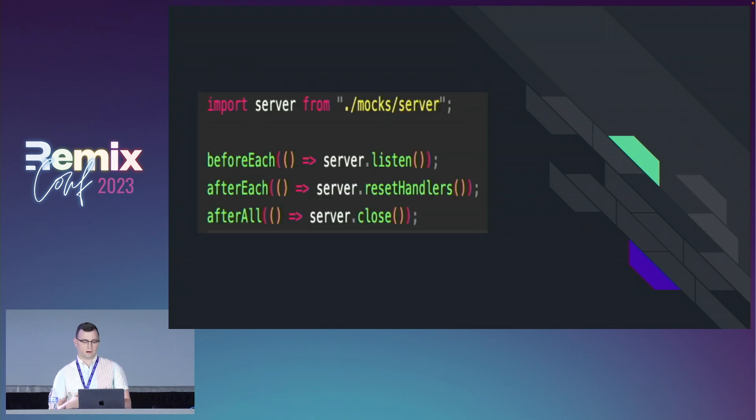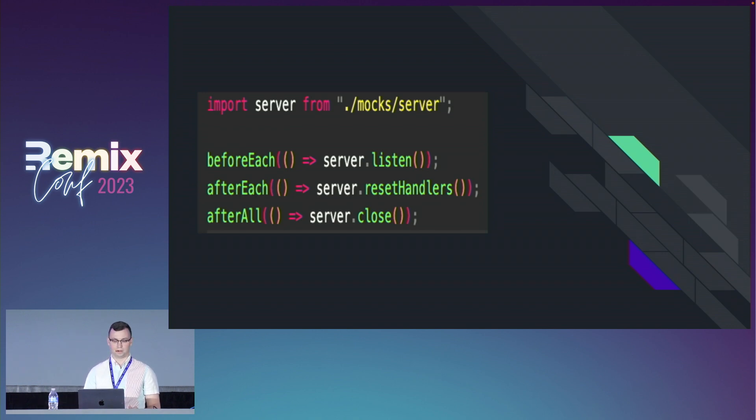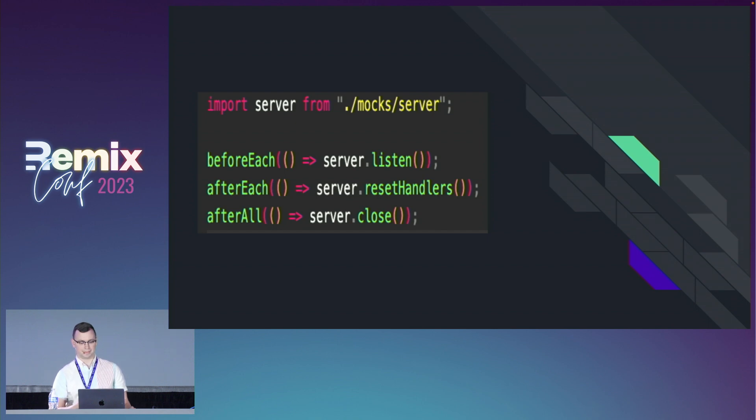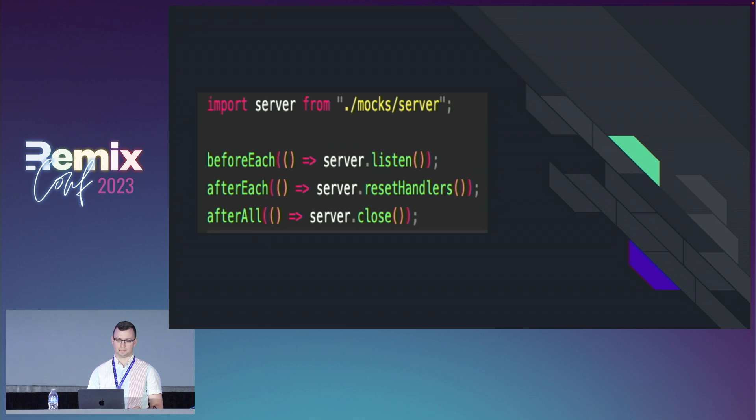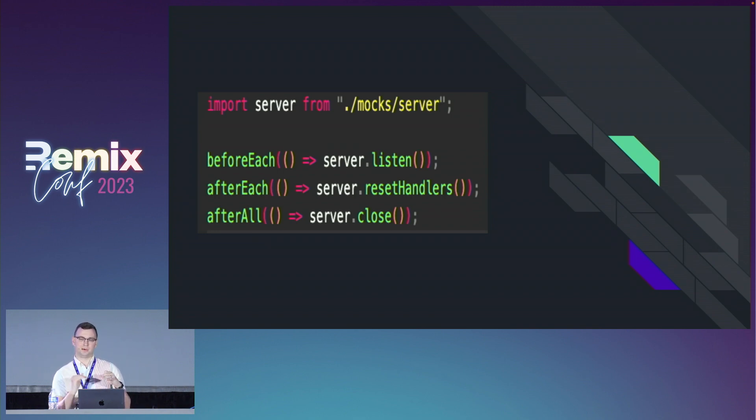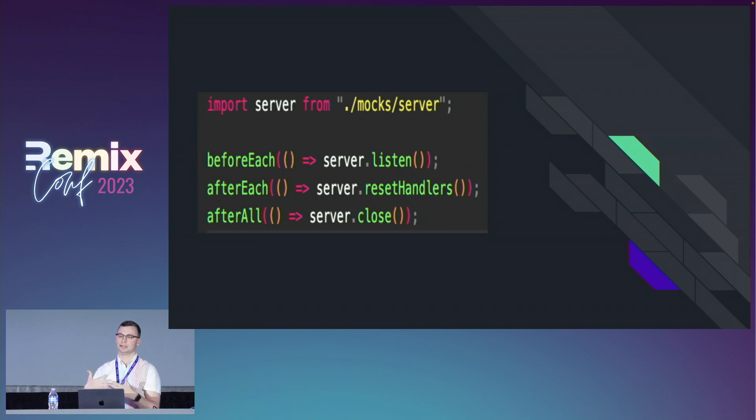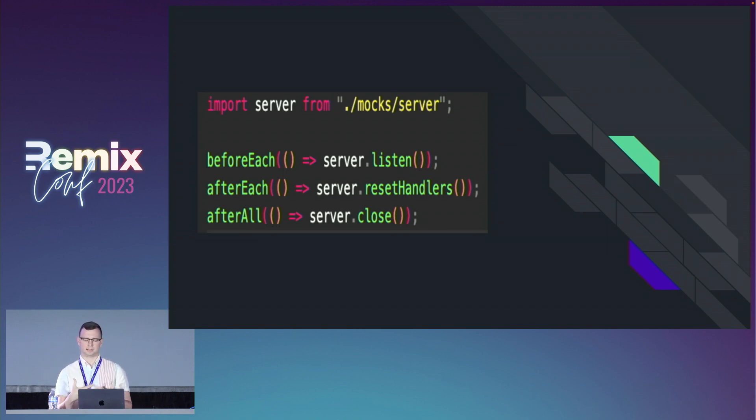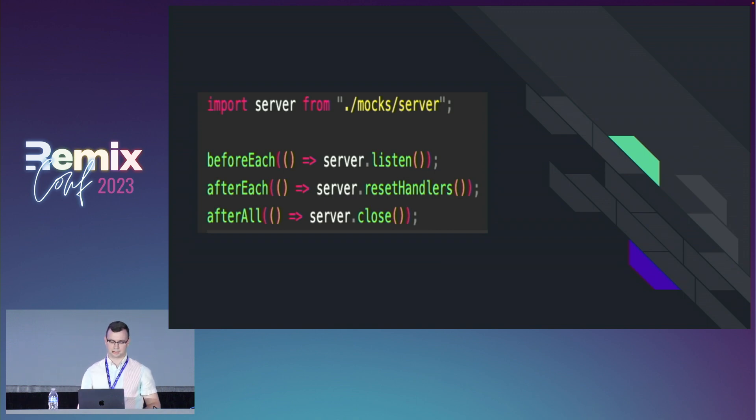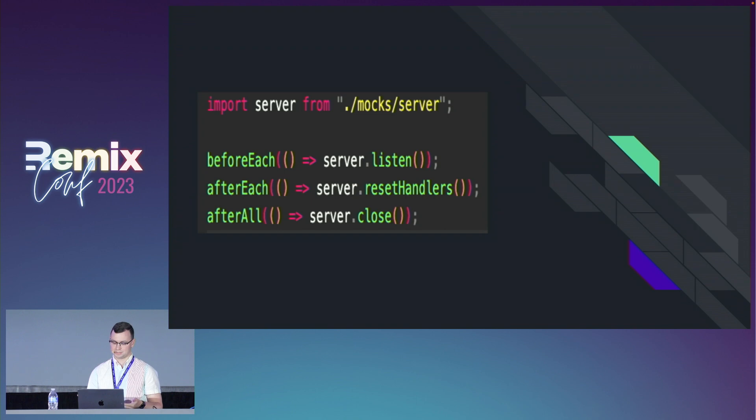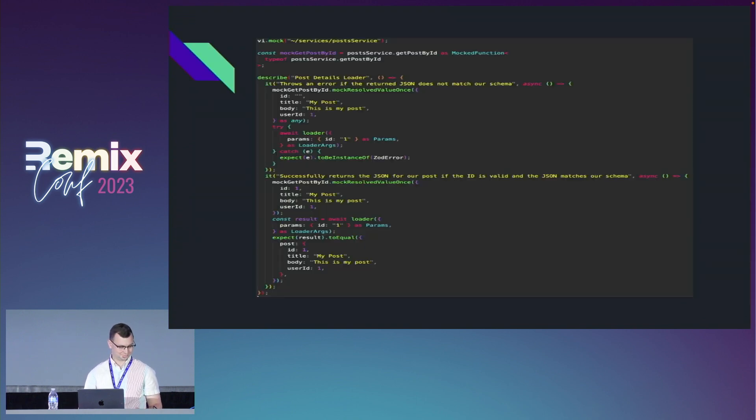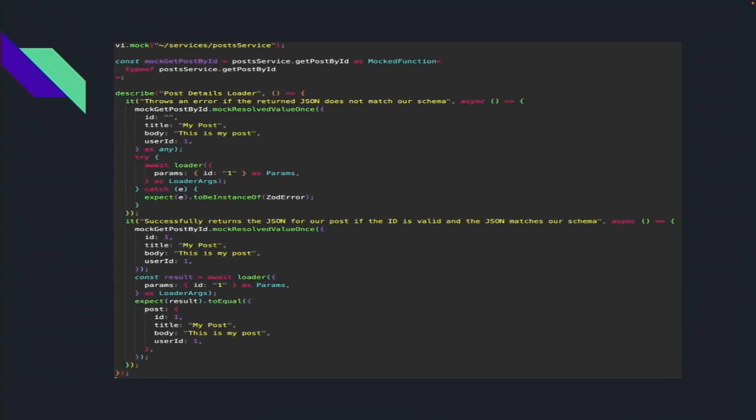Then within our setup tests.ts file in our app directory, we'll add code to start our server before each test. After each test, we're going to reset the handlers to the default ones we provided, and we'll close the server once all the tests are done. The reset handlers one is really important because if you go into unit tests and overwrite a pre-existing route, it'll actually make it so when you go to the next test, it'll essentially just go back to the default at that point. Now that we've finished setting up our server for tests, let's look at that example code we looked at before.